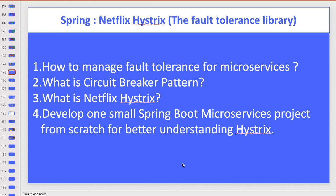In this video I am going to talk about one interesting framework that was created by Netflix and you have very seamless connectivity with it. That is Hystrix, and it is also called the fault tolerance library. First we will understand how to manage fault tolerance if you have multiple microservices in your code, and what is the circuit breaker pattern. We will see some definitions and for better understanding we will develop a small project.